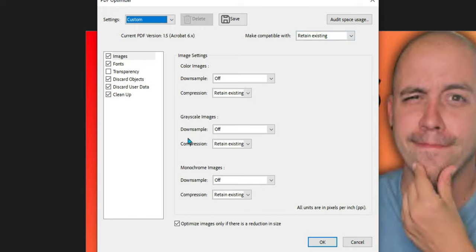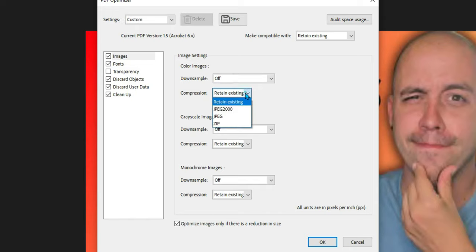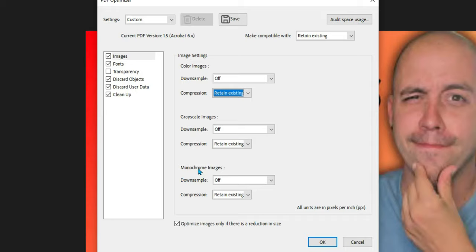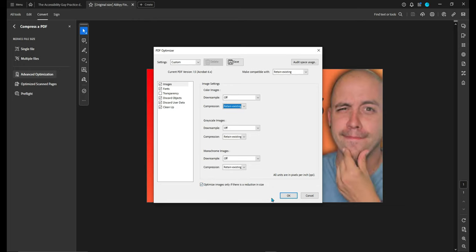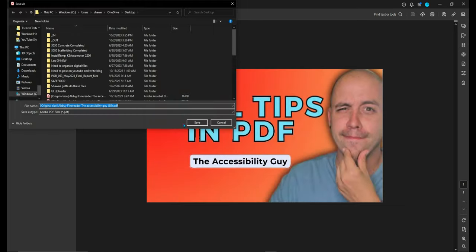For our image settings we want down sampling set to off and the compression to retain existing. Same with grayscale images and monochrome images. And then select okay.